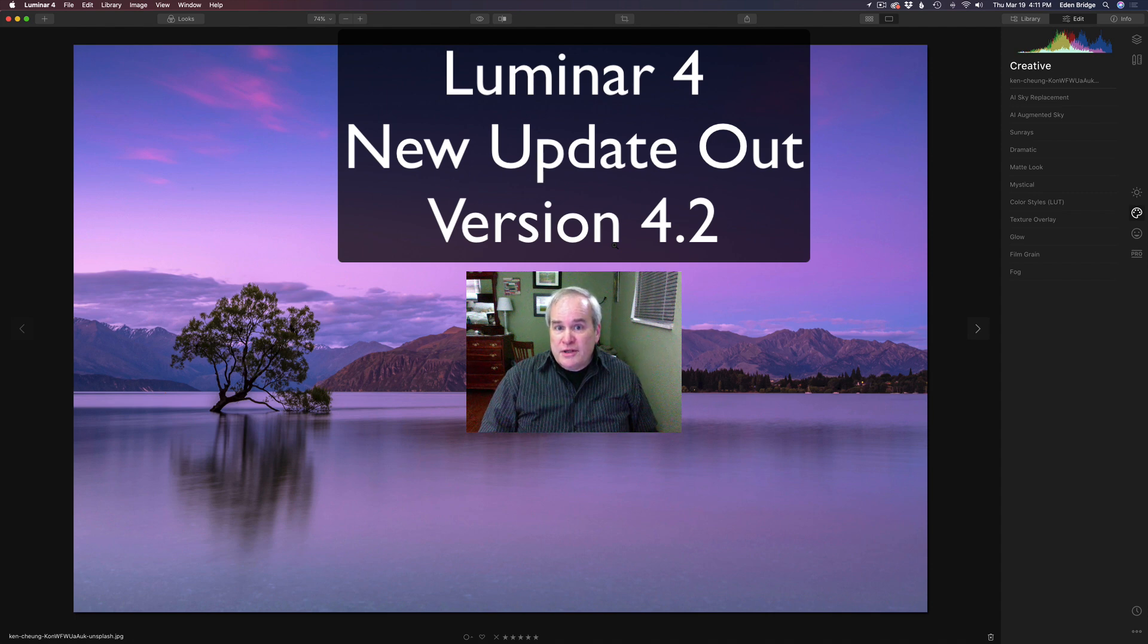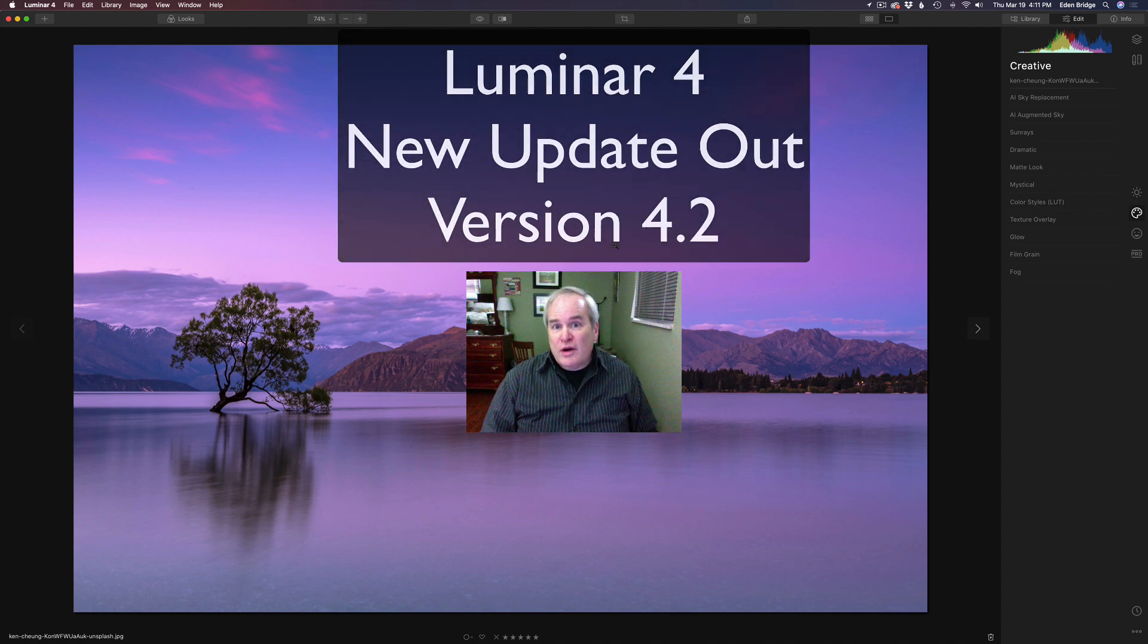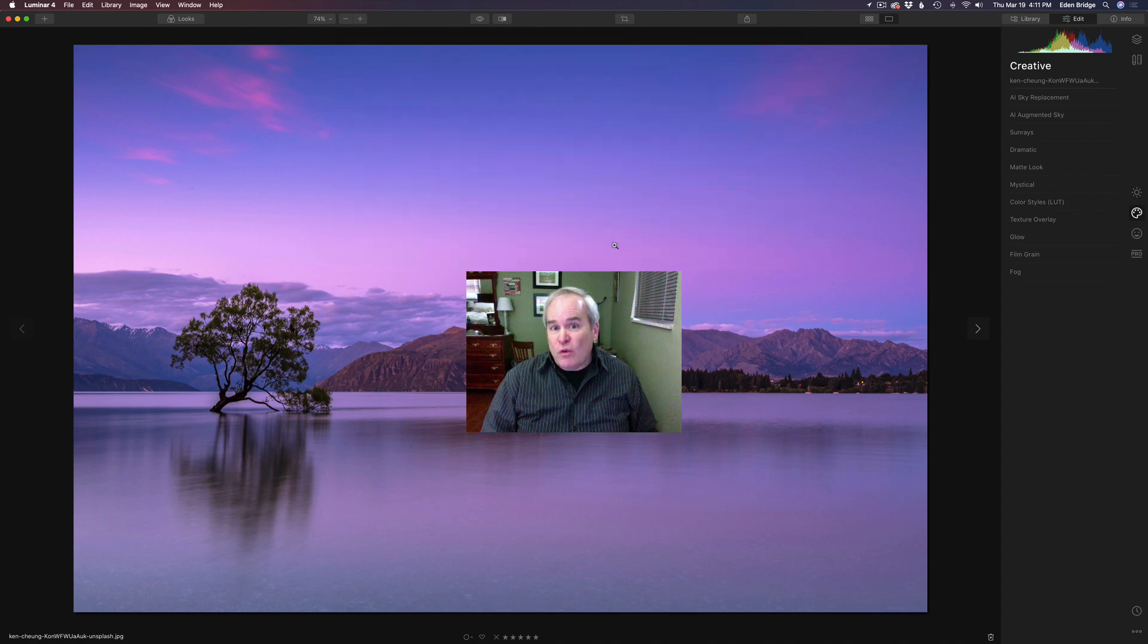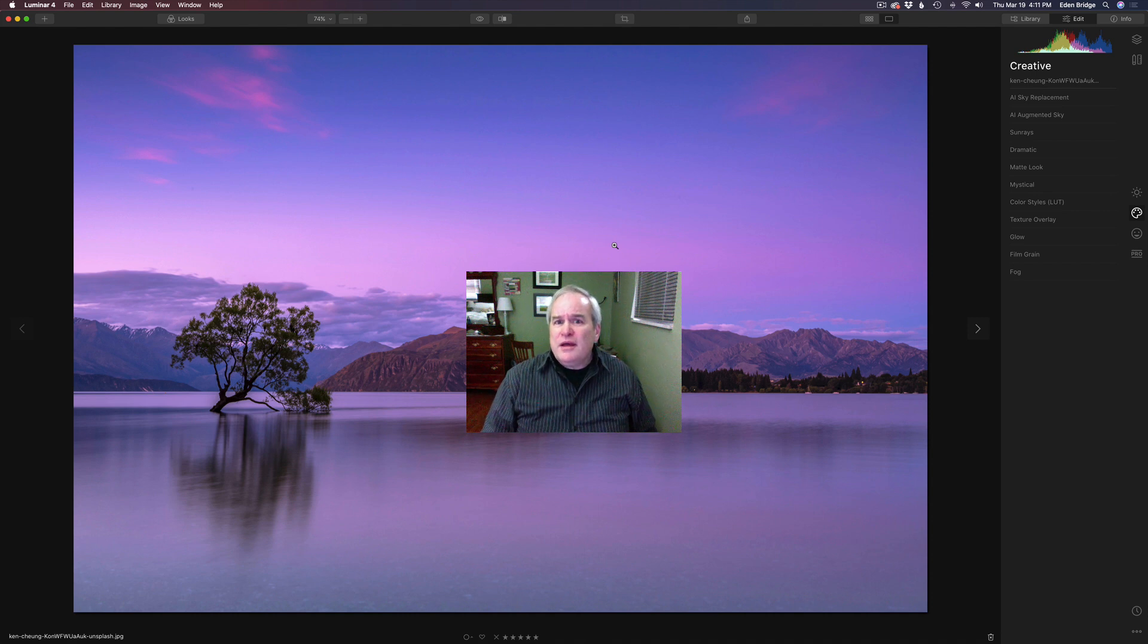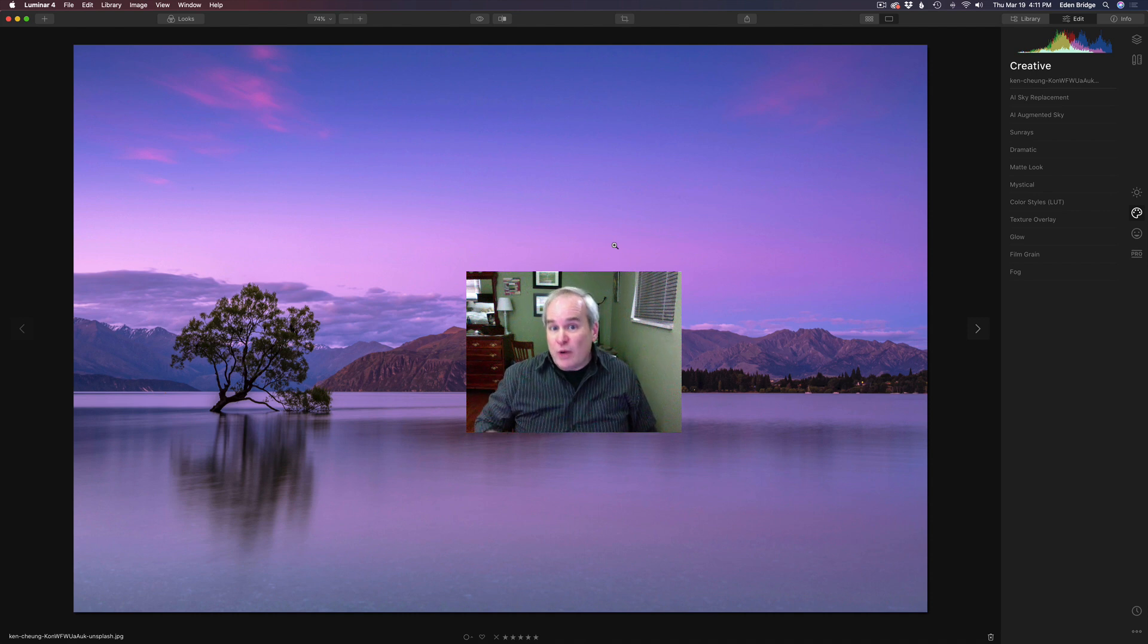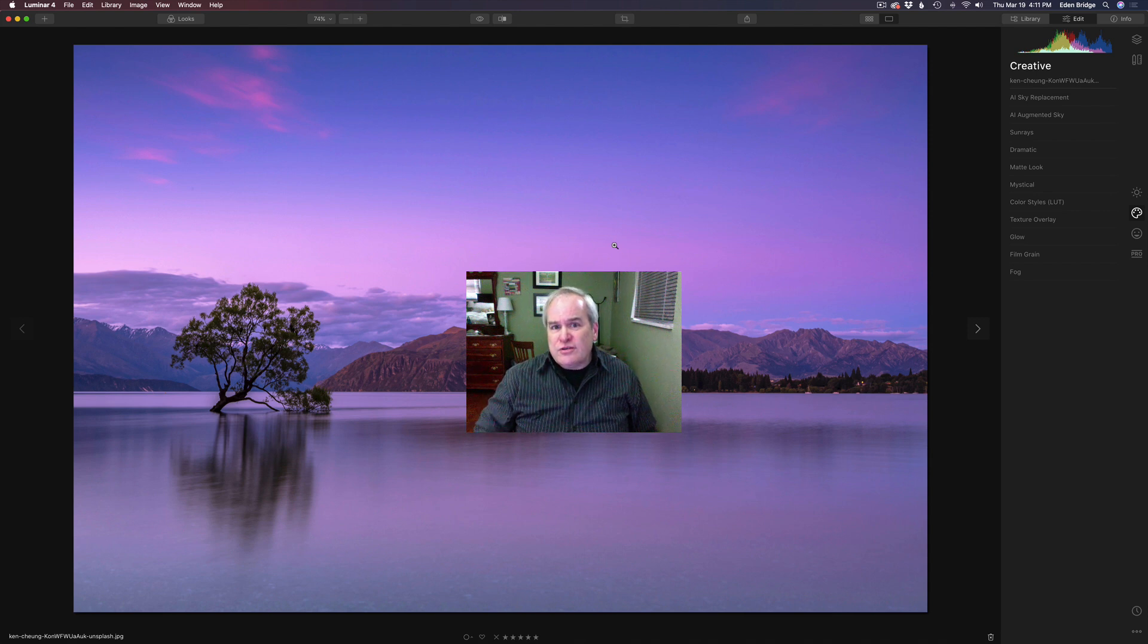Hey, there's been a new update release for Luminar 4. It's version 4.2 and it's a significant update. They added a new tool in there, which is what I wanted to show you today. Just kind of introduce you to it.